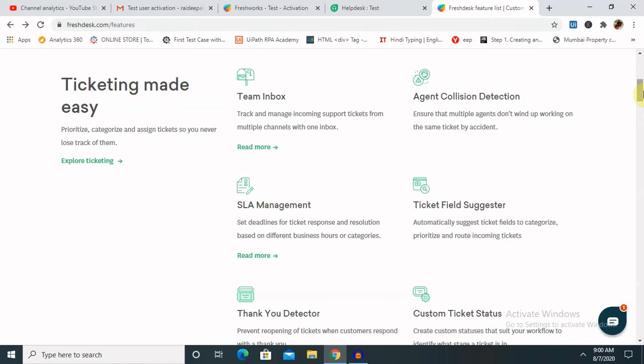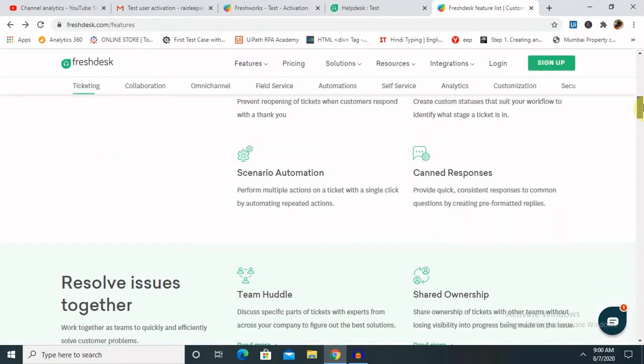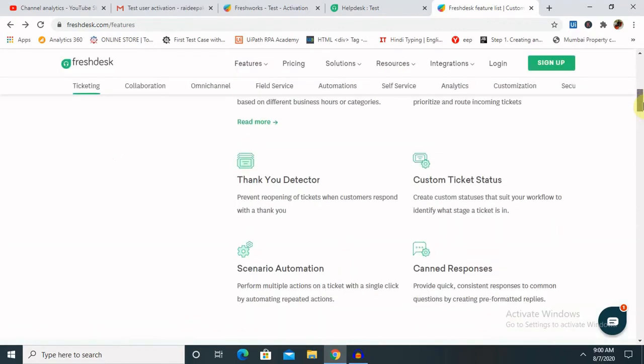You can use features like collision detection, ticket field suggester, time QT detector, and custom ticket status. You can check your ticket status - whatever status you have entered, like new or work in progress, someone is working on that.